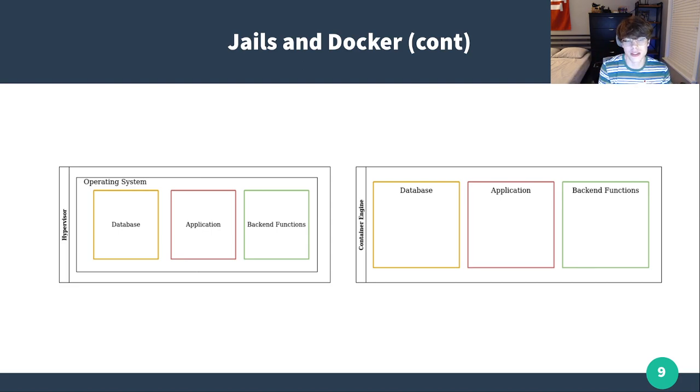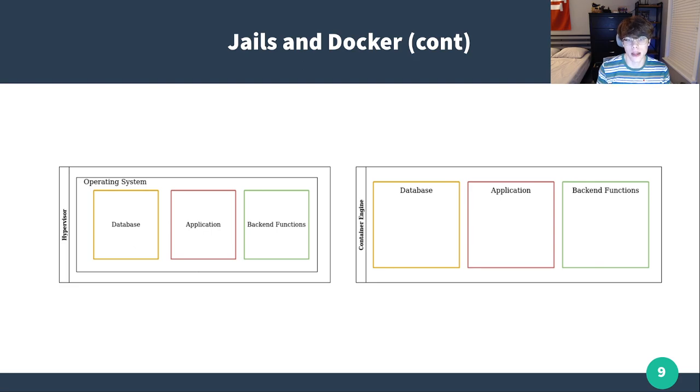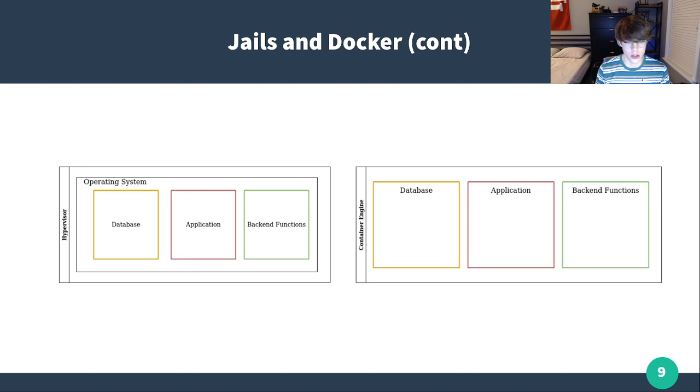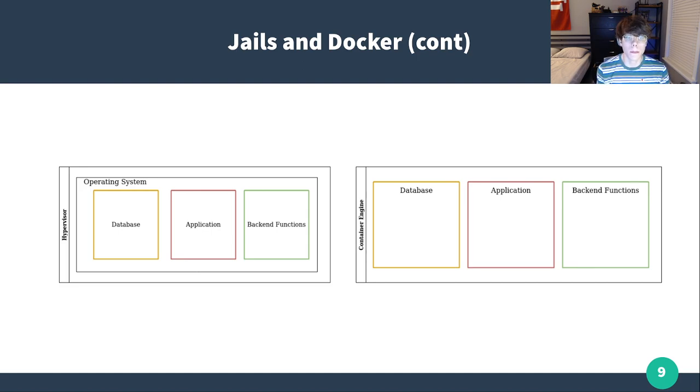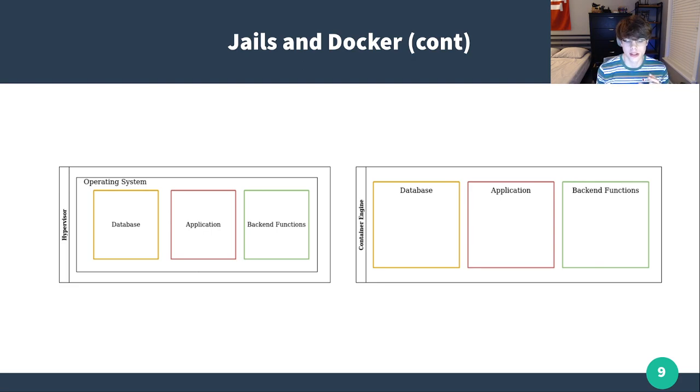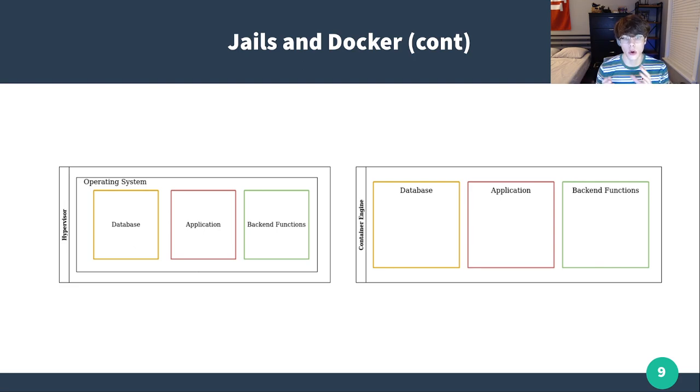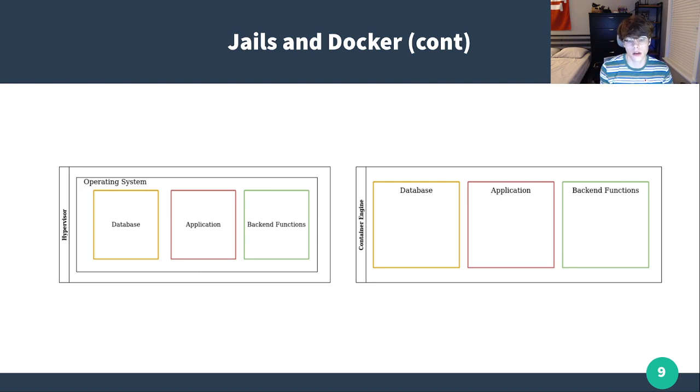In Docker, it's a bit different. You have the container engine. And then on top of that, you have different containers that hold the database, the application, the backend functions separately. This is a very simple kind of generic application I've designed here, this is not modeled after any one specific use case. But you're going to see just in the design of jails versus containers, containers are going to be a bit more individualized, and they're going to have their own purposes each, where a jail is going to serve one entire function.